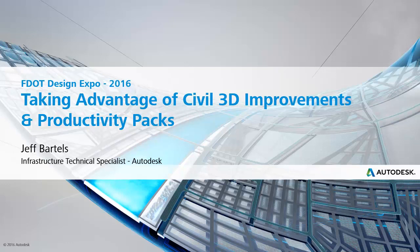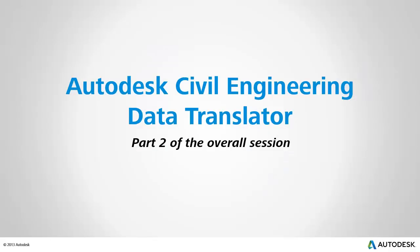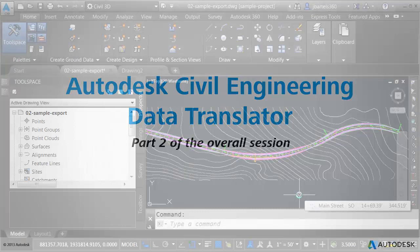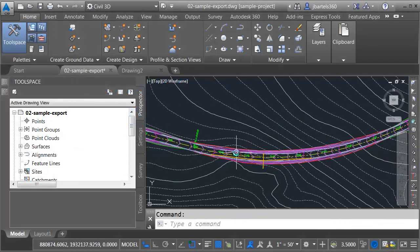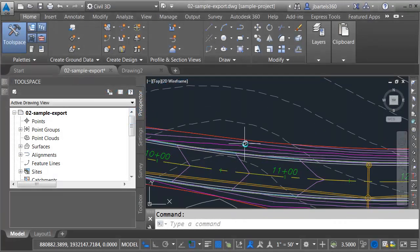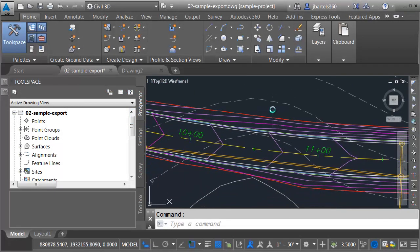Hi, I'm Jeff Bartles, Infrastructure Technical Specialist at Autodesk, and today we will be continuing our series where we are looking at some of the newer features and productivity pack tools available in Civil 3D 2016. In this session, we'll explore the Autodesk Civil Engineering Data Translator. I've got a drawing open on my screen. This is a sample file that contains some project data. Let's take a look.